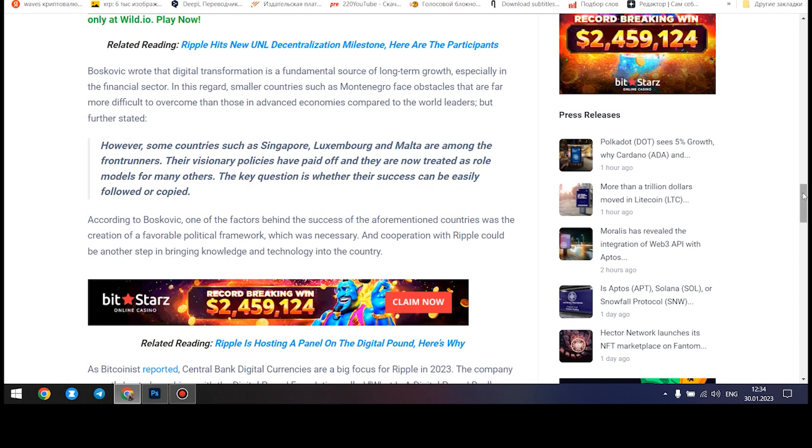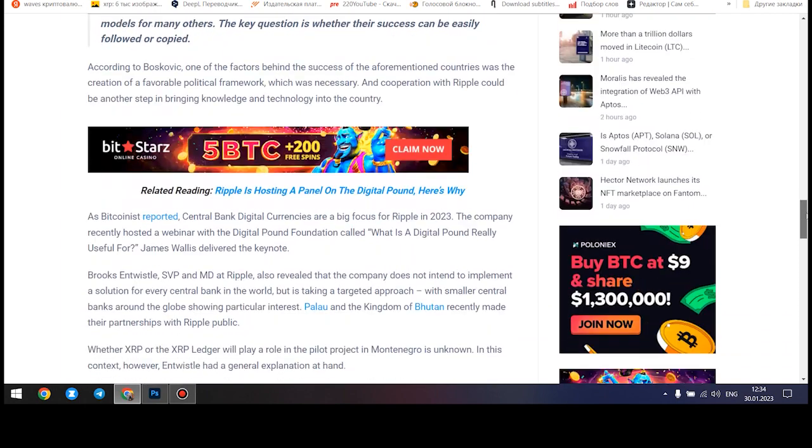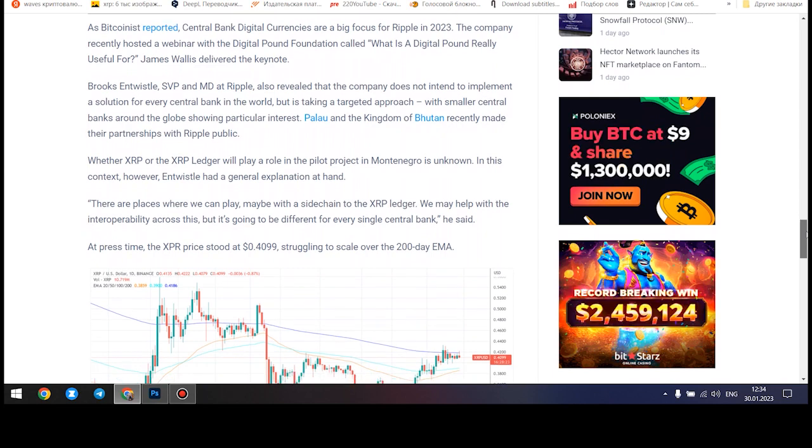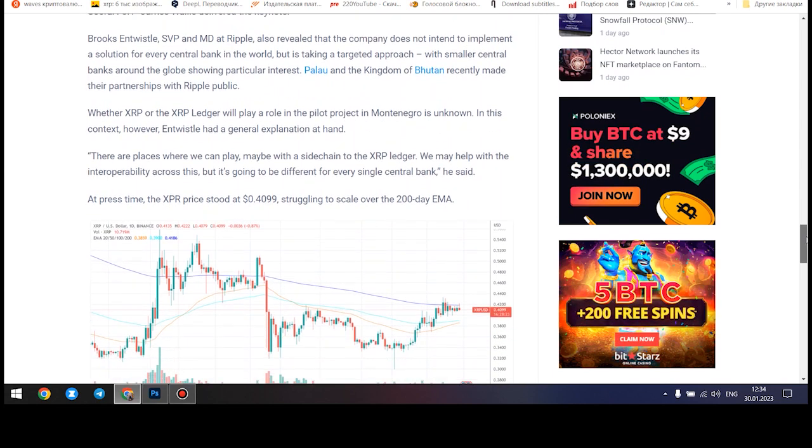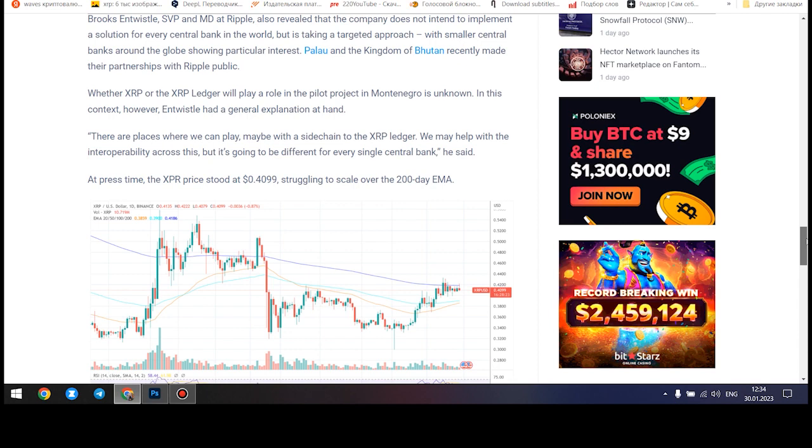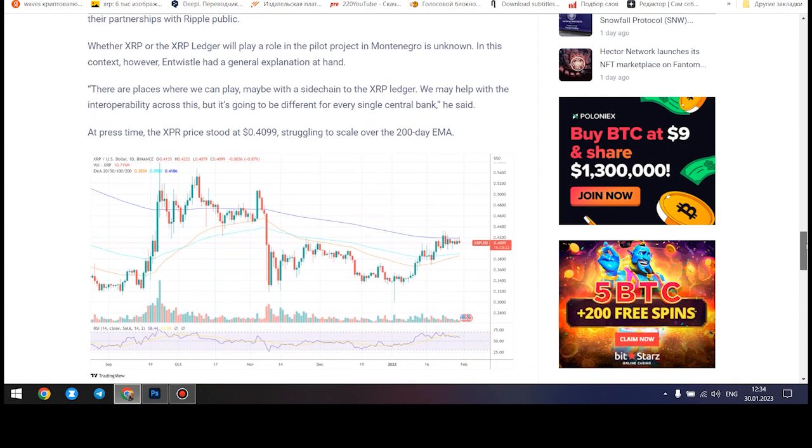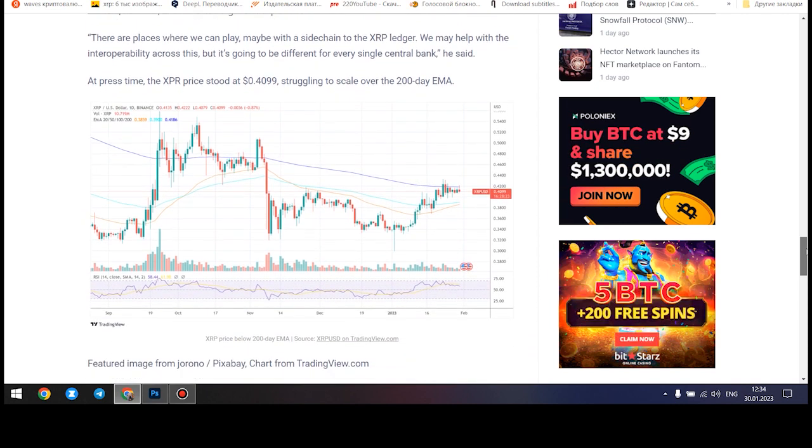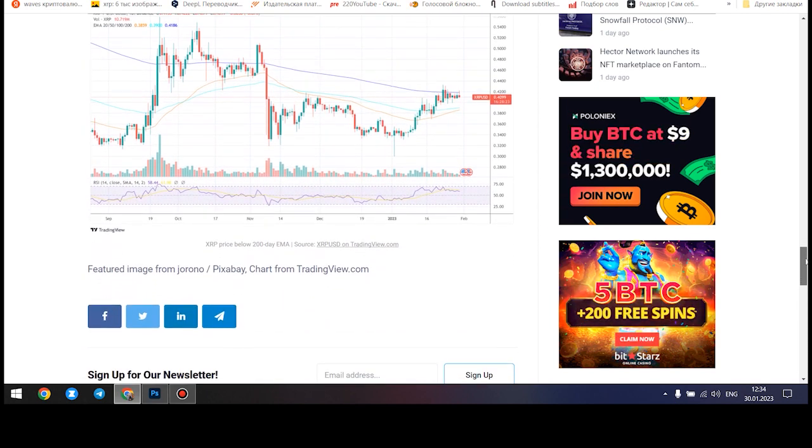In the next month, the XRP rate will increase. XRP growth is expected to start on Saturday, February 4, 2023. According to experts, the growth of the XRP rate will not end on February 27, 2023.